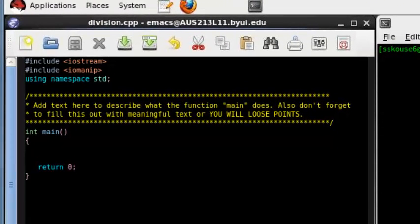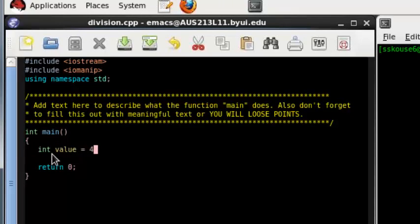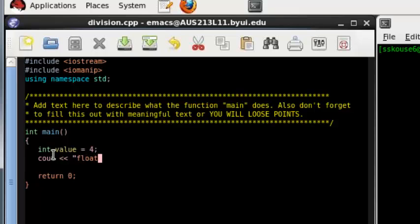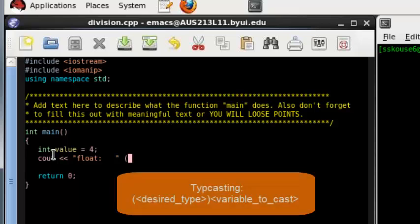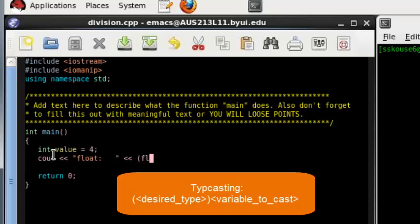We're going to start with an integer. And then we're going to cast it to a float. This is done by simply putting the type you want to switch it to, in this case a float, right before the variable name, which we called value.